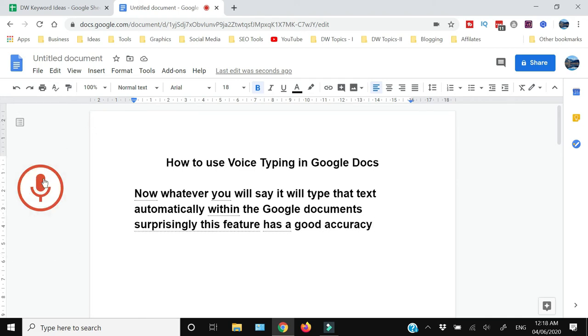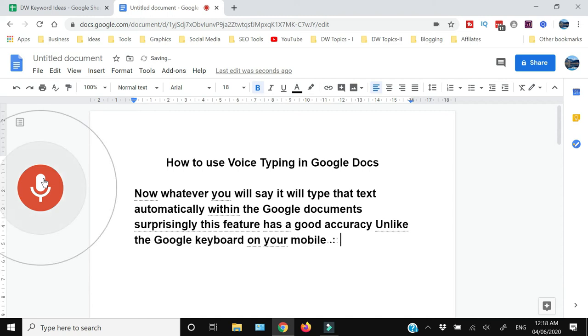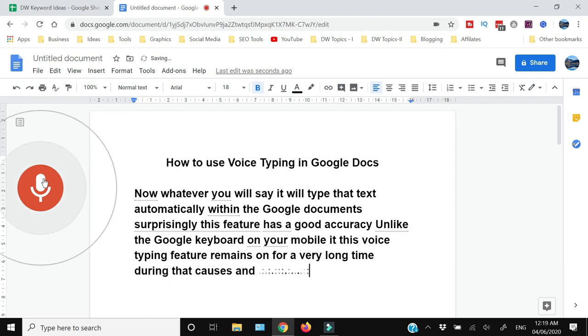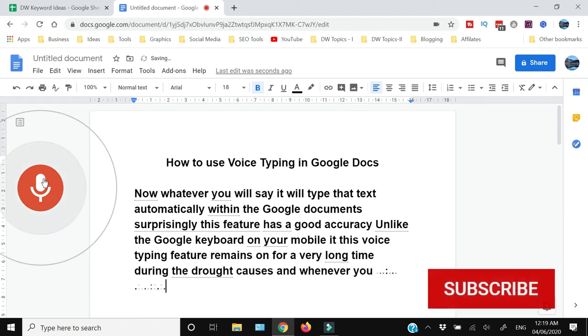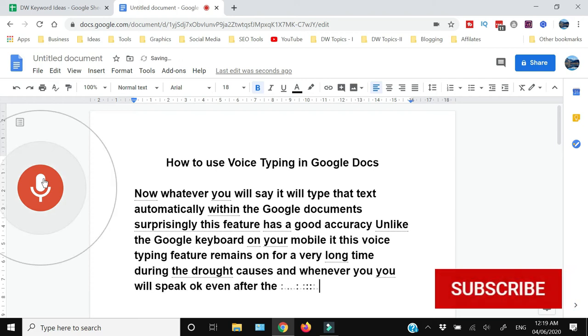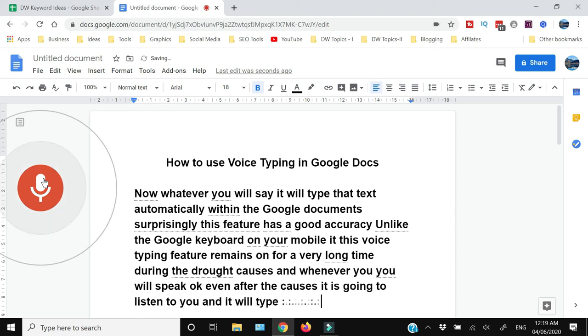Unlike the Google keyboard on your mobile, this voice typing feature remains on for a very long time during pauses. Whenever you speak, even after long pauses, it is going to listen to you and it will type that text in the Google document.